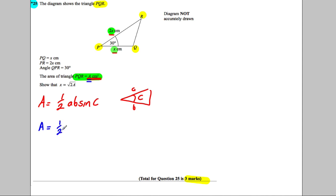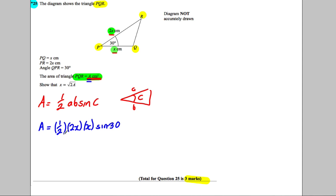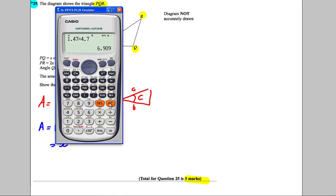one-half times 2x times x, multiplied by 2x multiplied by x times sin30. Now a half multiplied by 2x is x, and x times x is x², sin30 - if you tap it in your calculator you'll find that sin30 is equal to a half.